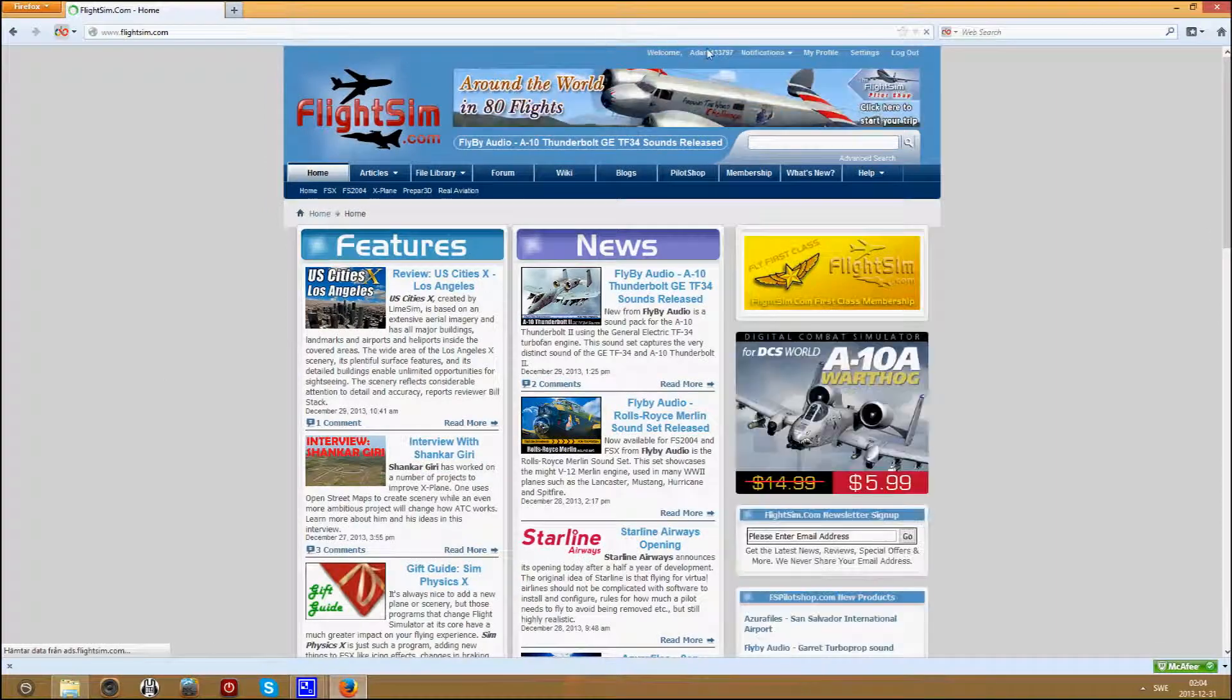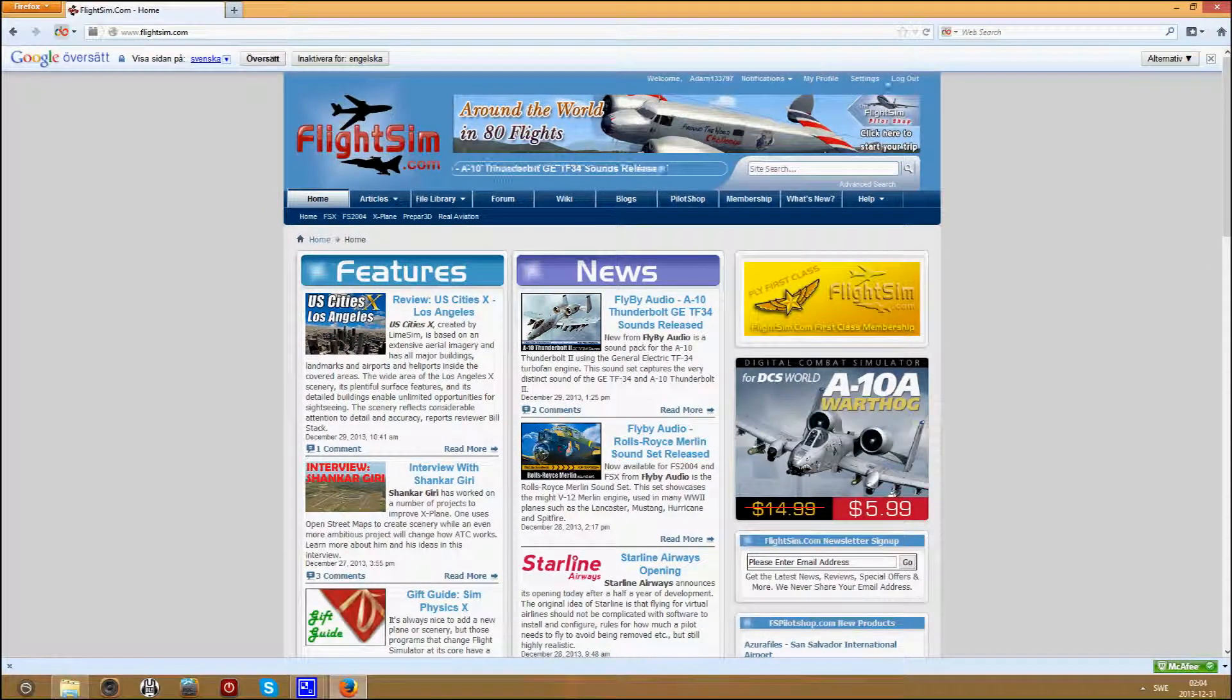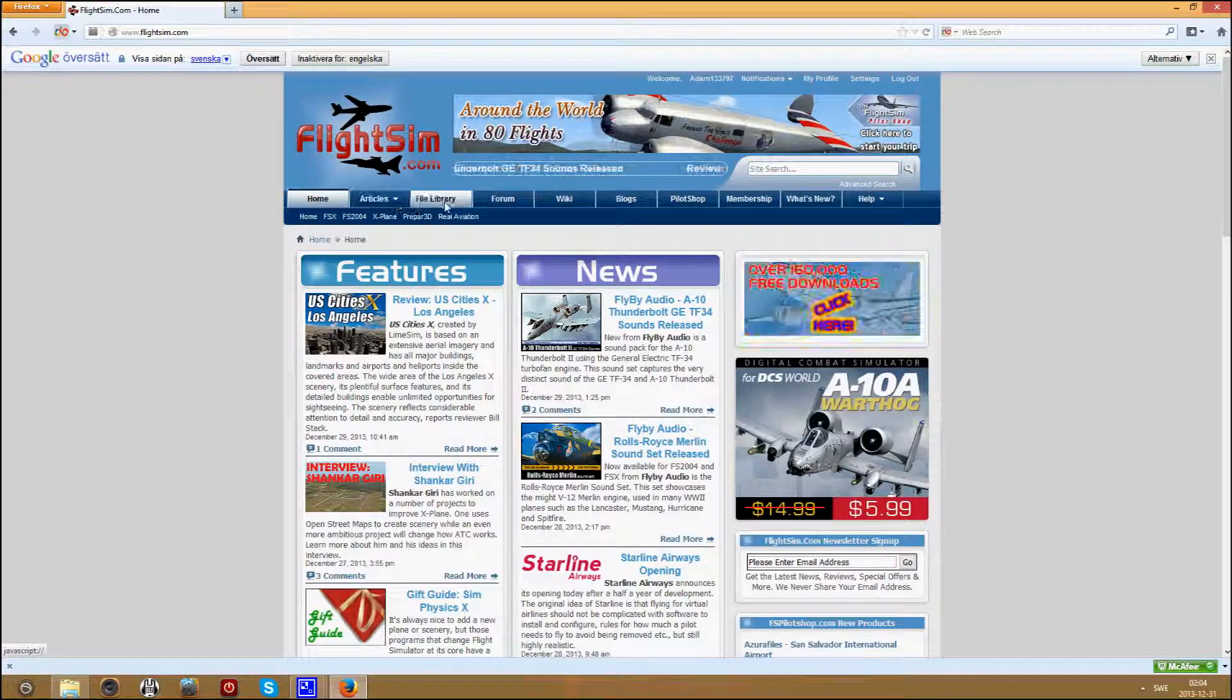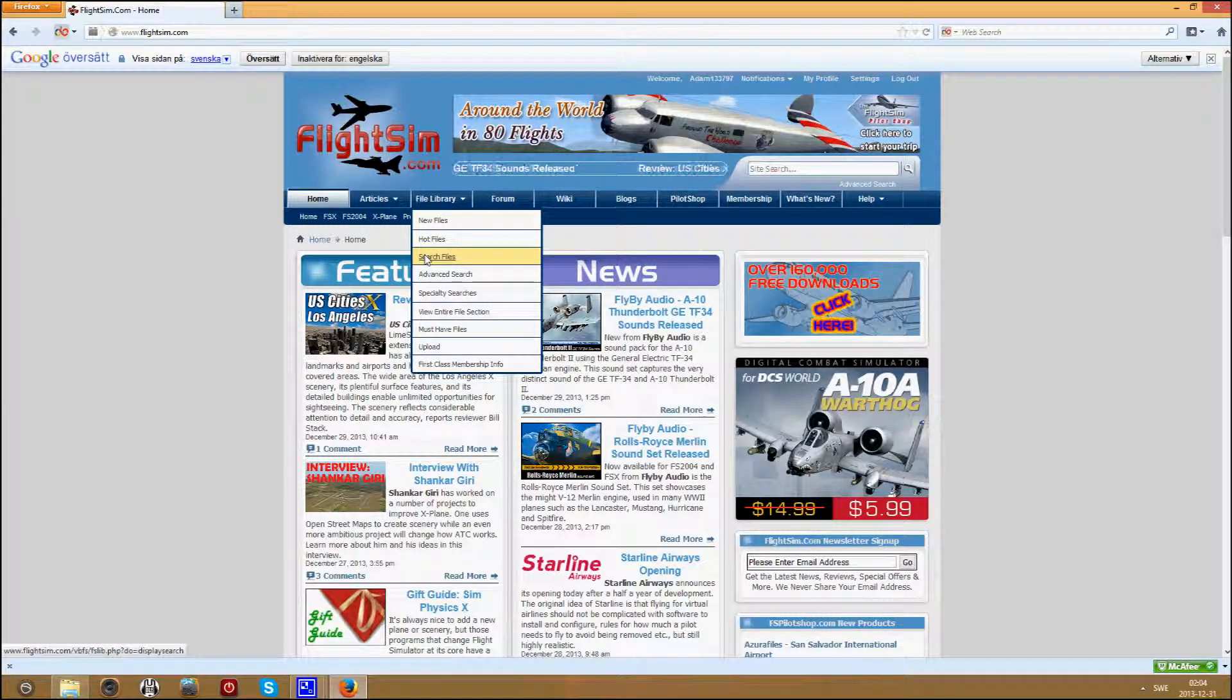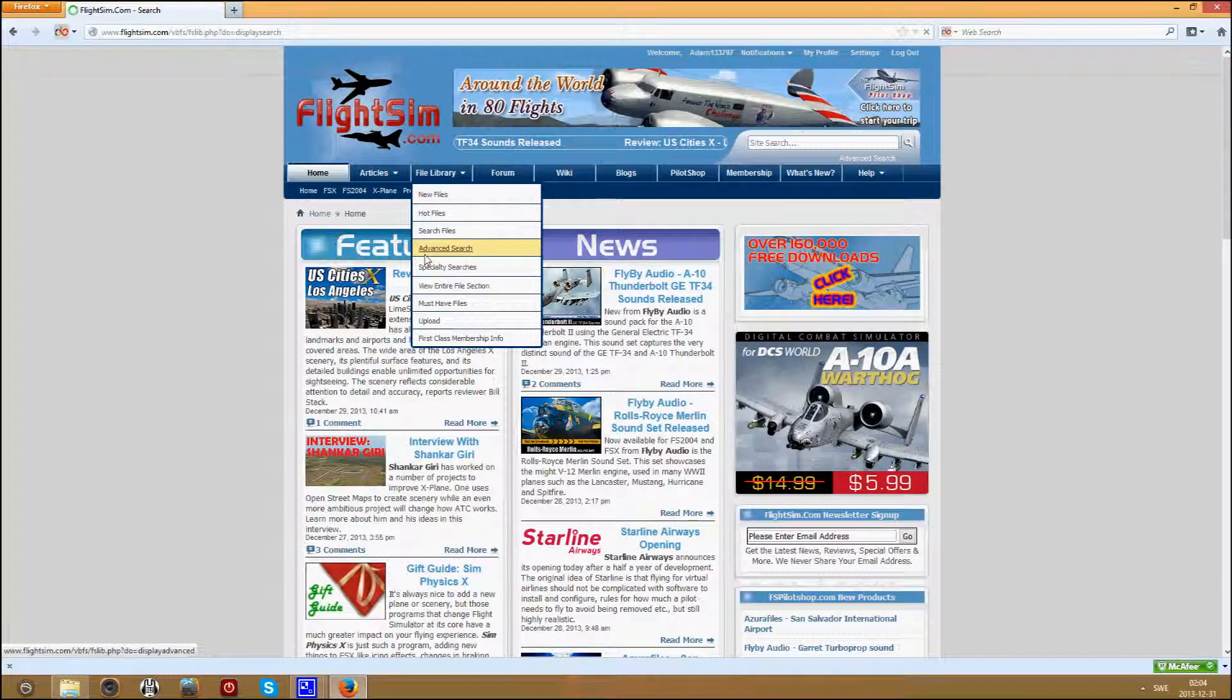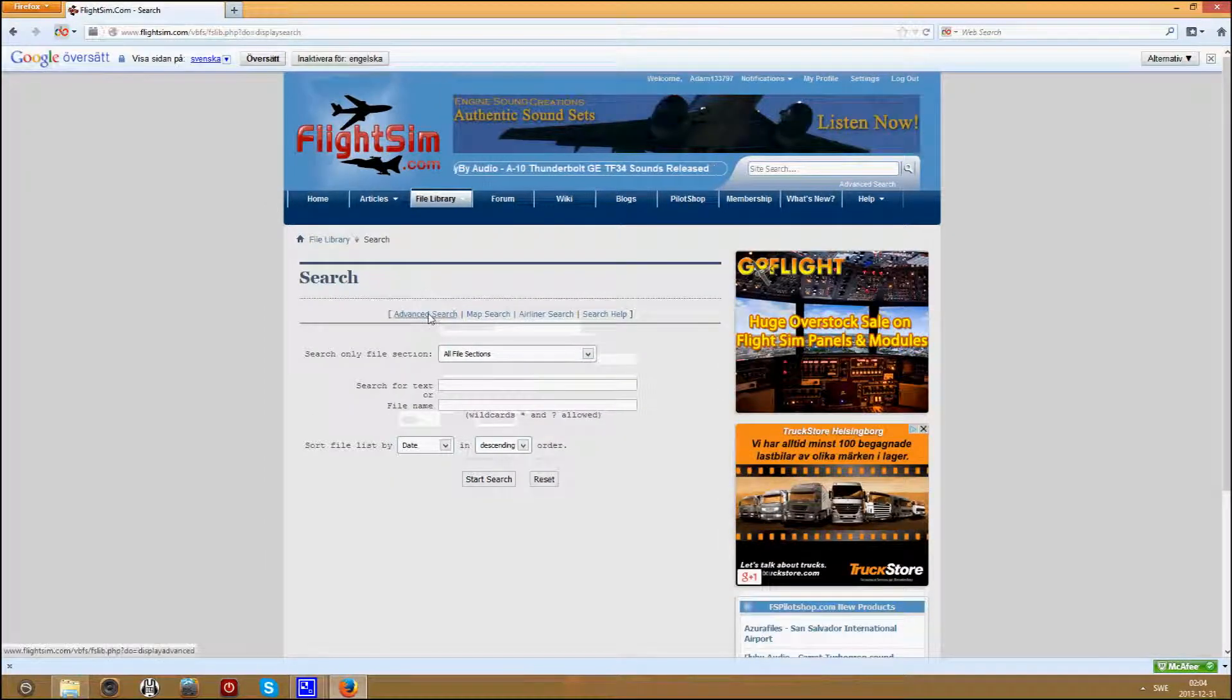Make a free account, then go to file library, search files, advanced search